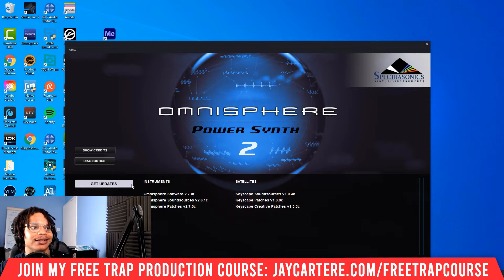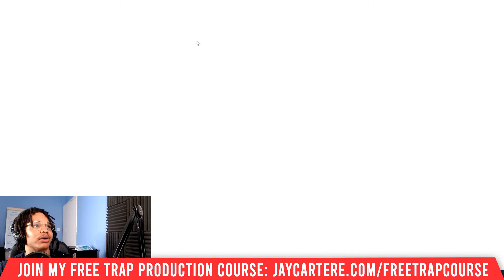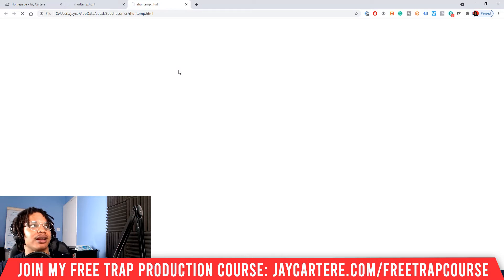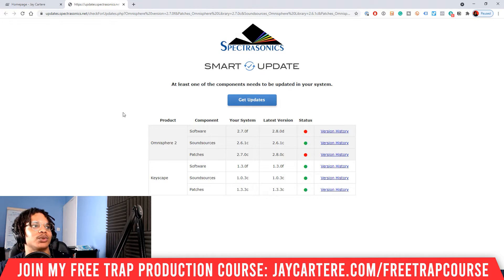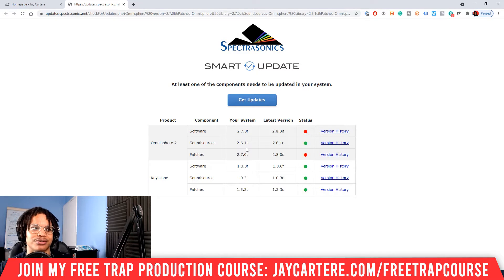Down here you can see it clearly says 'get updates' — this is what you want to click on. Now that has changed to 'check for updates', so we're going to click on that. This is going to bring us to the page that we need, and it's going to tell us exactly what we need to update. Here it's telling us we need to update our Omnisphere 2 software as well as our Omnisphere 2 patches. I recently updated, as you can see we're at 2.7, but they must have done a new update in the past couple of weeks.